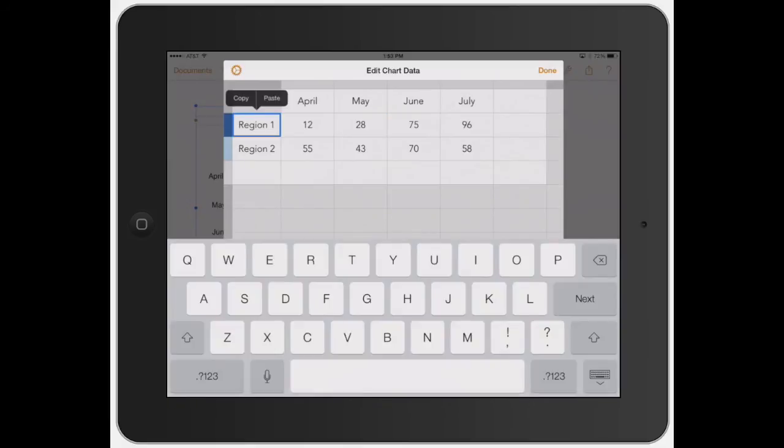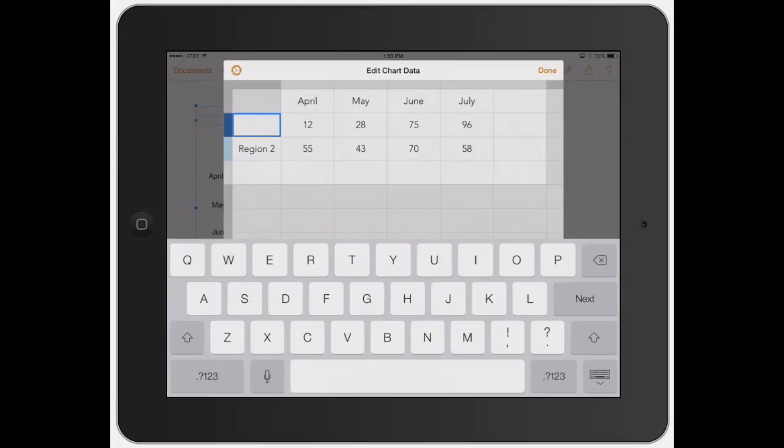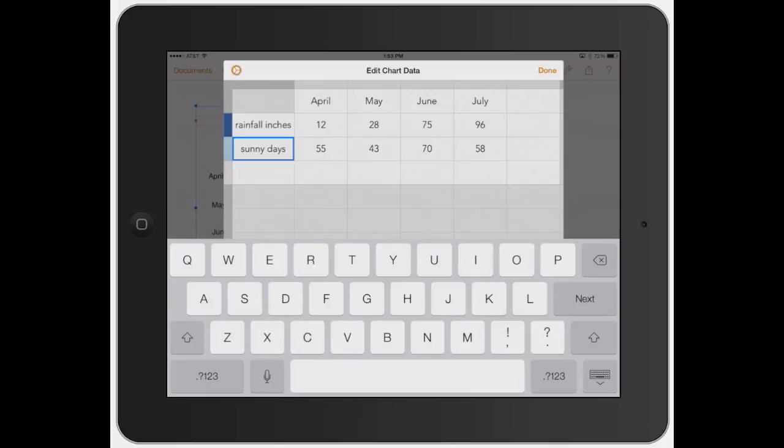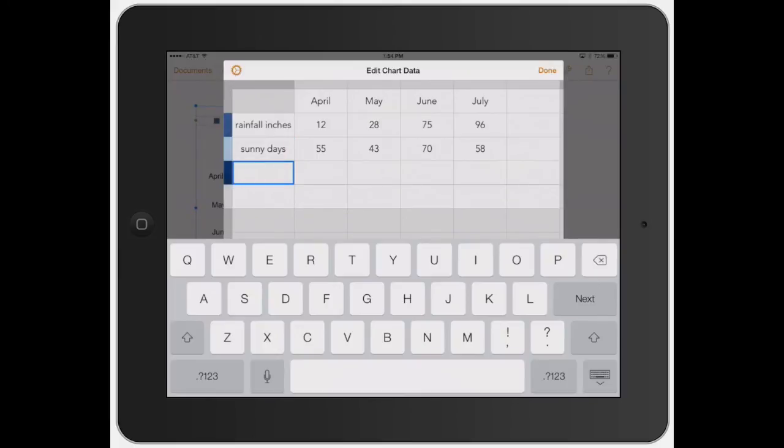And you actually change this. So let's say this is amount or just say rainfall inches. And if you click next, it automatically does that for you. So this would be sunny days. I mean, I know this data doesn't make any sense right now, but I just wanted to show you exactly how to do that. And you click next, which is kind of like the tab bar, which in this section is going to add another one there.